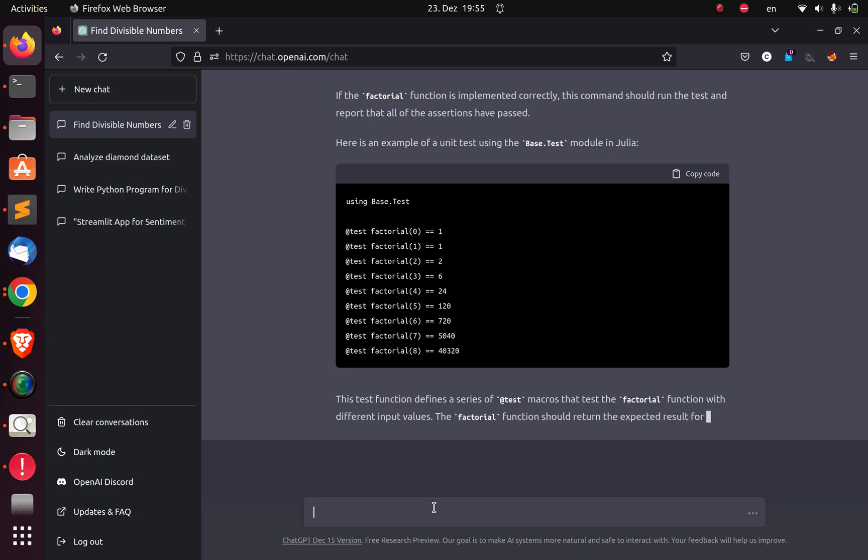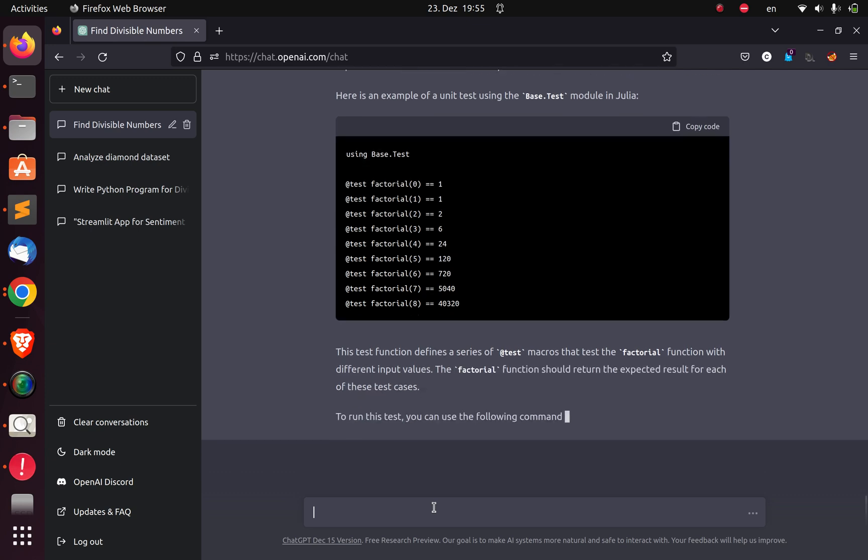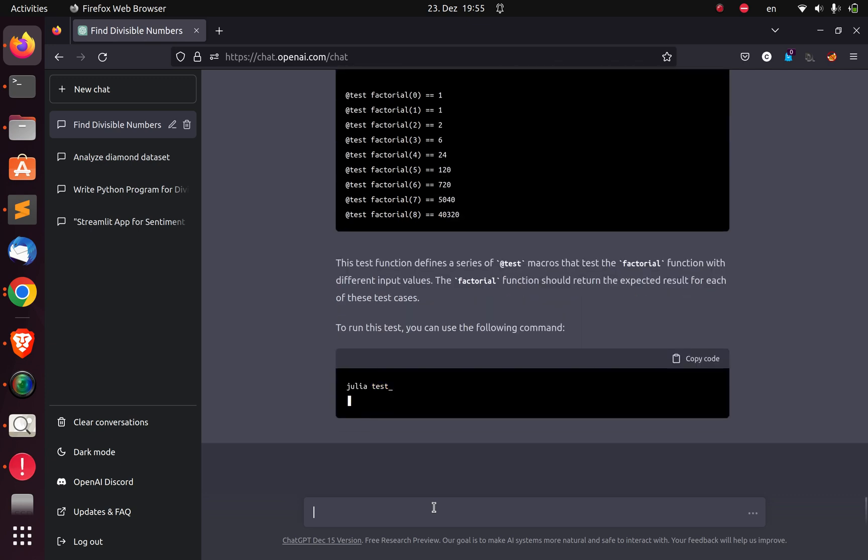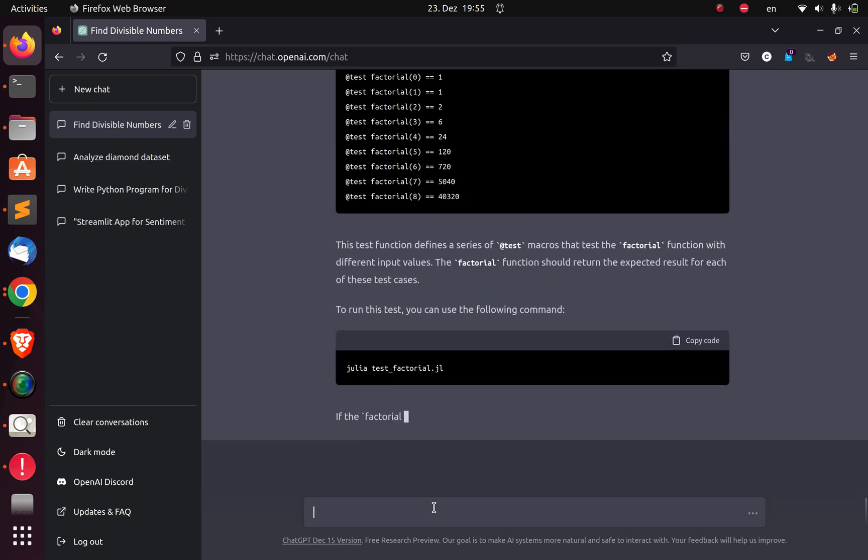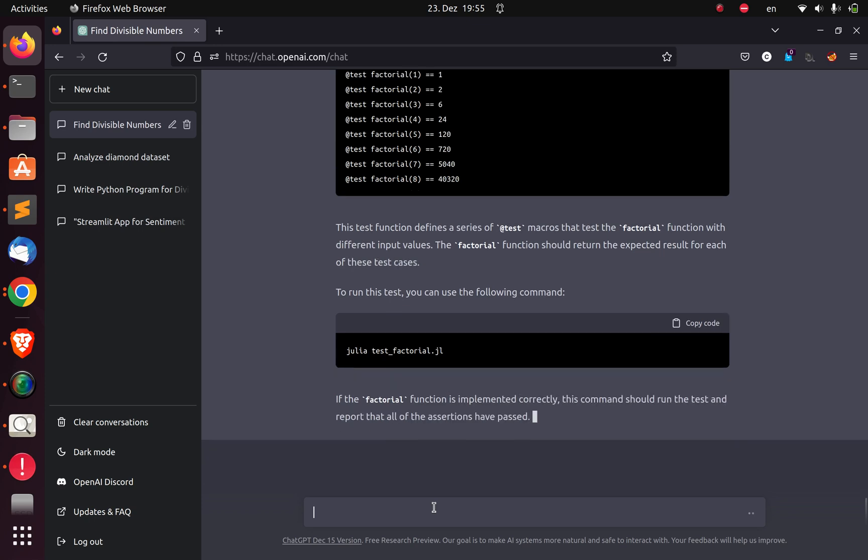This is impressive. You have seen how to use ChatGPT to be able to solve some programming challenges. Very cool.